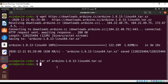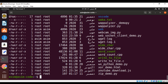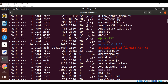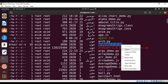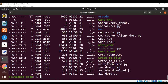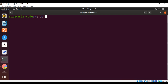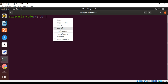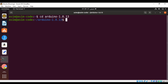Now we have the file extracted. We can move to this folder — let me check the folder name. Here is our extracted folder. I'll clear the terminal and use the cd command to move into this directory, and now we are inside the folder.